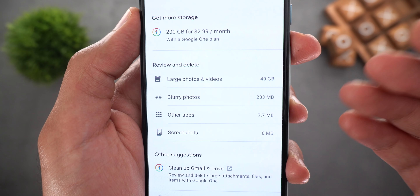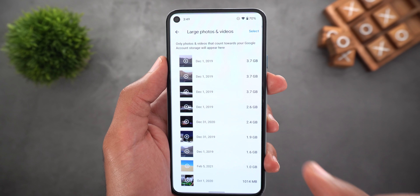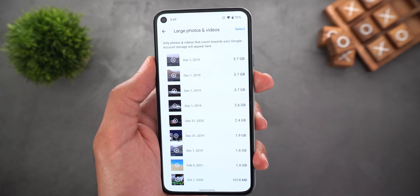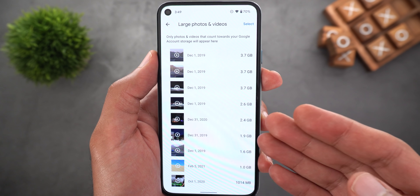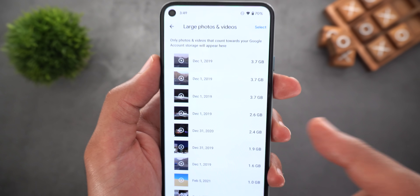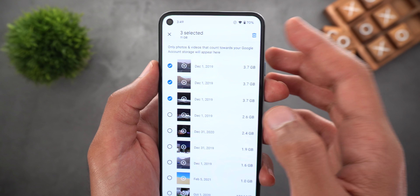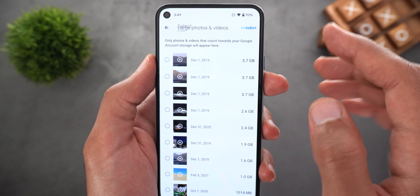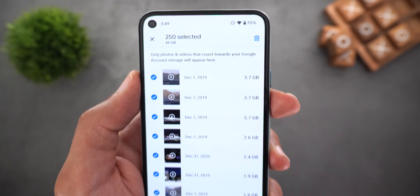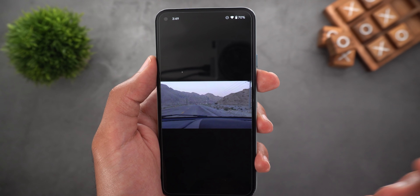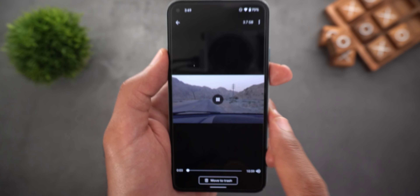After that it shows a quick shortcut to get more storage, then we have the review and delete section with four categories. The first one is called large photos and videos — it shows all your photos and videos in descending order by size. From here you can multi-select and delete, tap select all, or tap a photo or video and use the move to trash button.